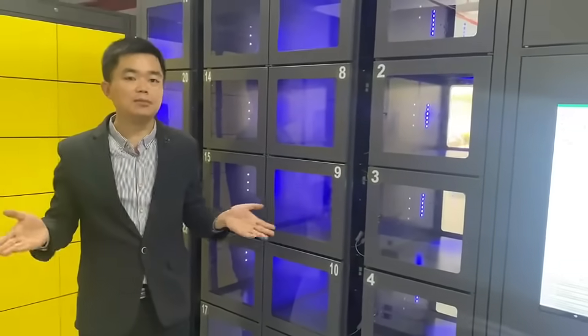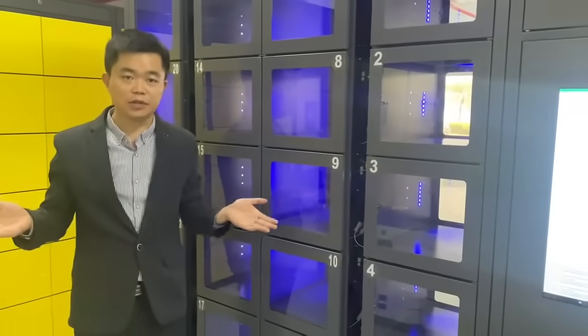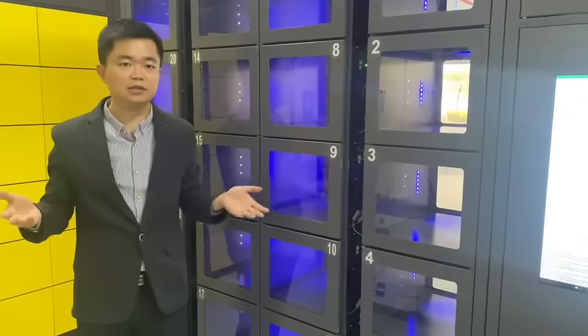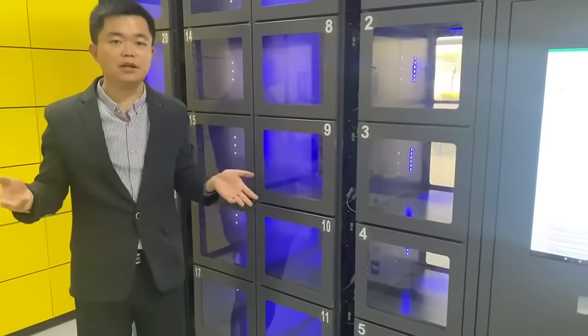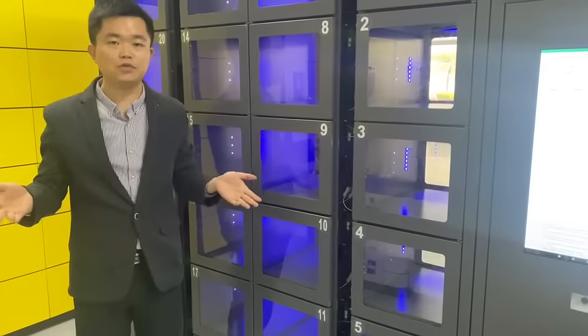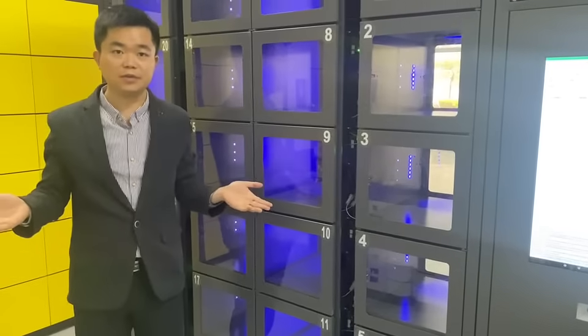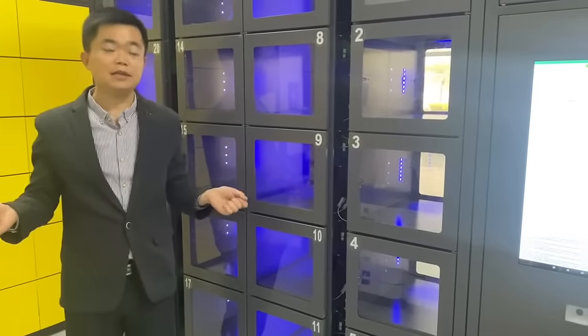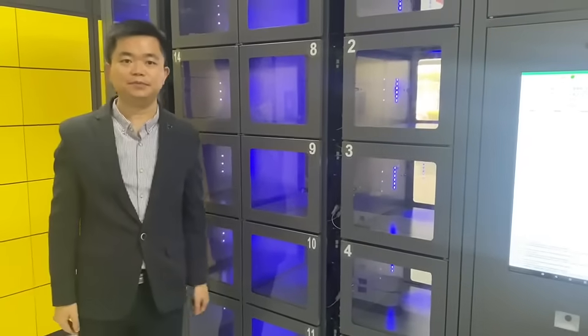This smart food locker is very powerful. It can help many restaurants to get more convenient solution for their customers. That's all. Thank you.